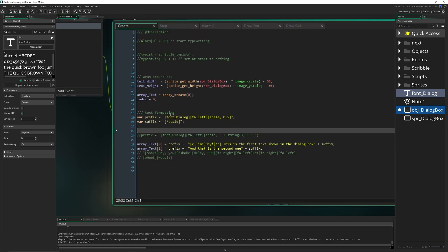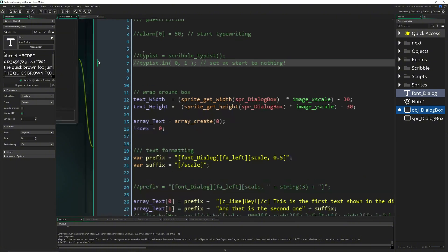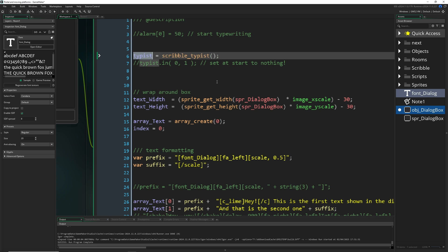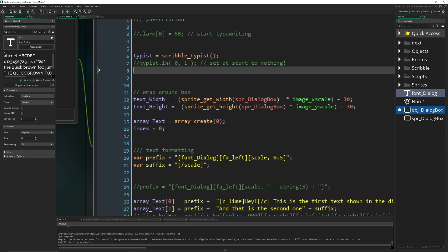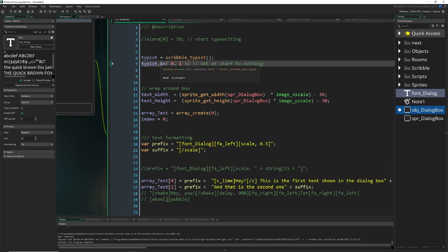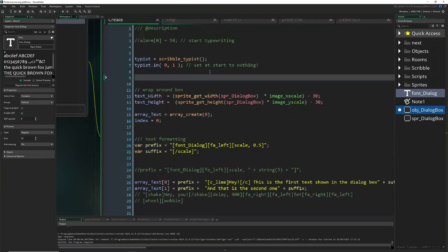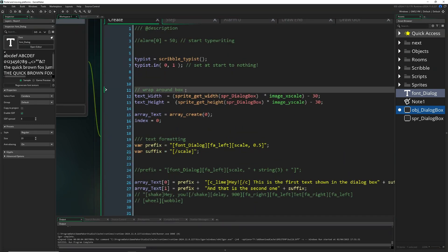Now for part three — the typewriter effect. Instead of instantly displaying text, it types one glyph at a time. For this, use scribble_typist() stored in a variable. Then call typist.in() to set how fast to display glyphs and how smoothly they fade in. If speed is zero, nothing happens — it stays at zero — so at the very beginning you'll have no text.